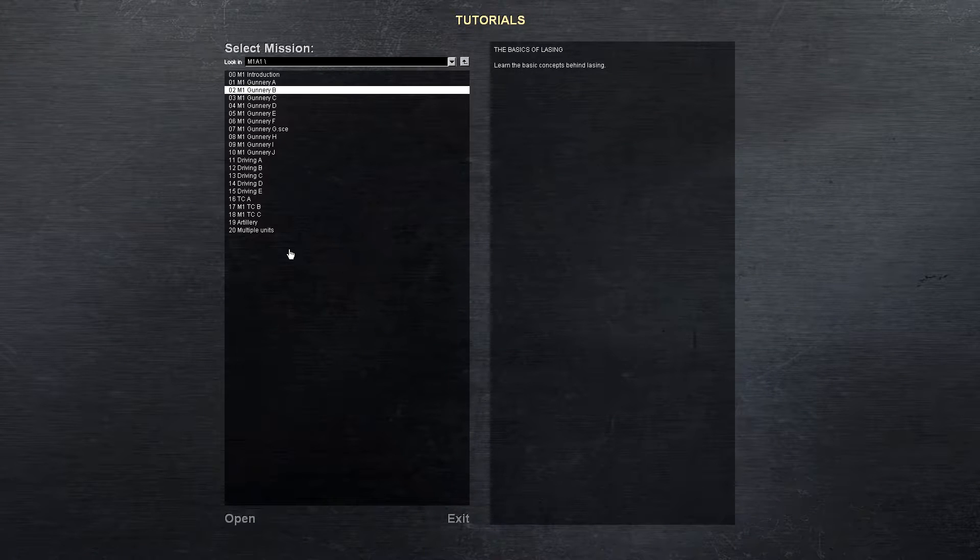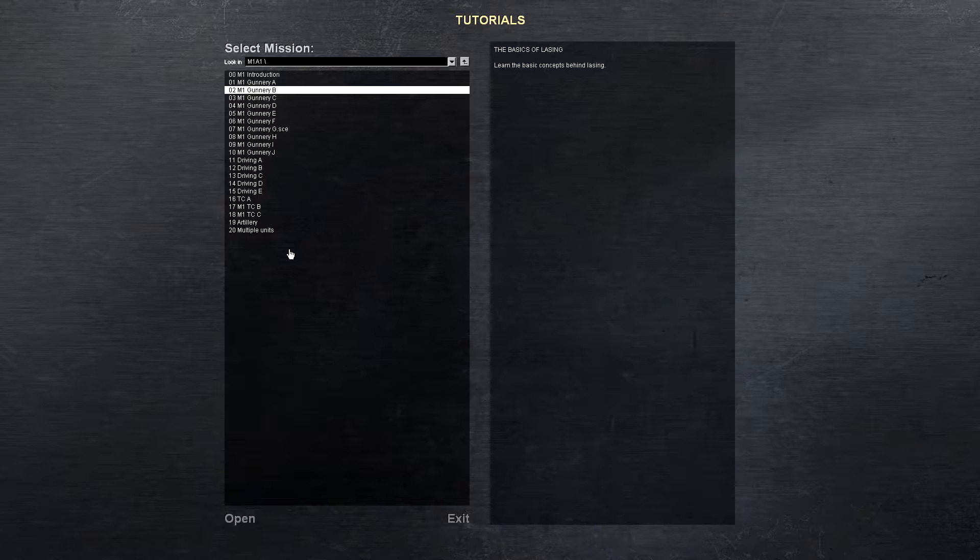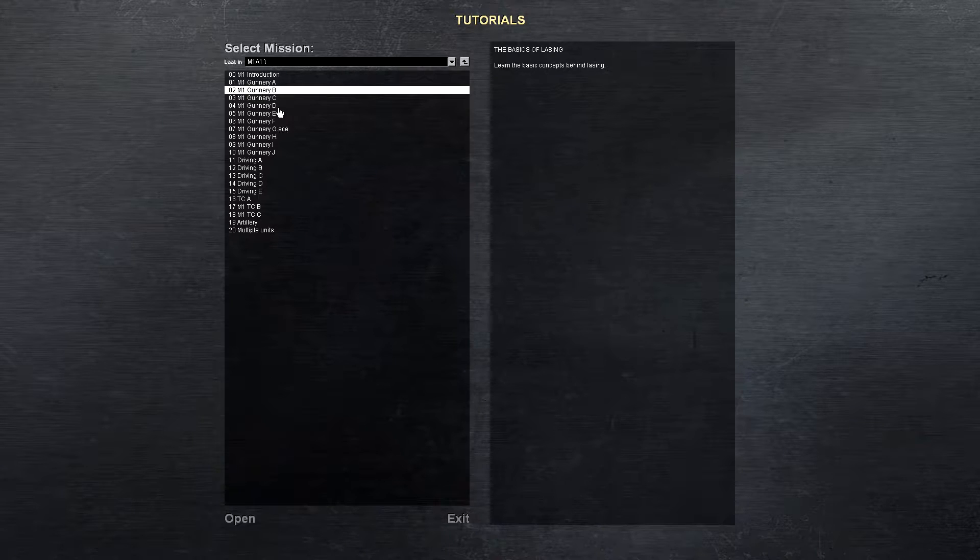All right, Digital Warriors, welcome back. We're going to continue on with our Steel Beasts tank tutorials. We're going to jump into Gunnery Mission B.